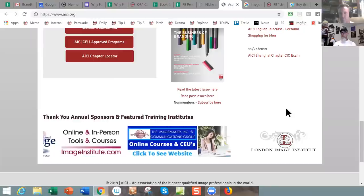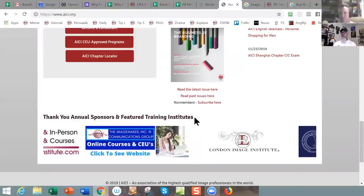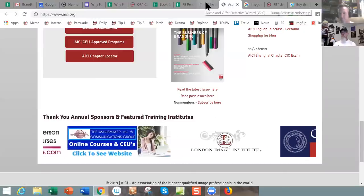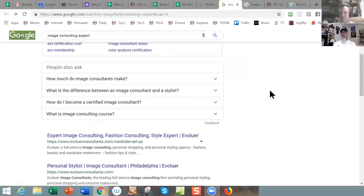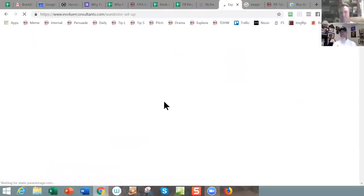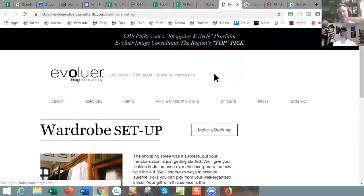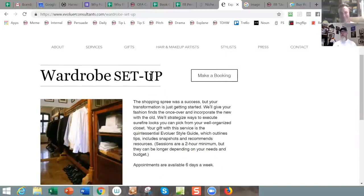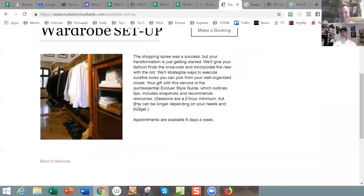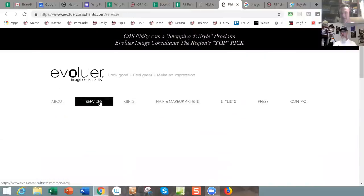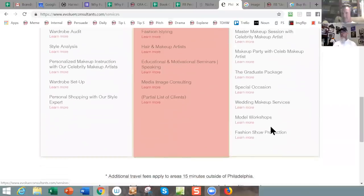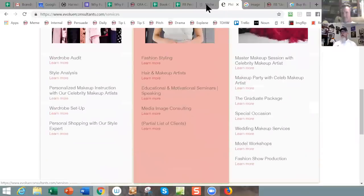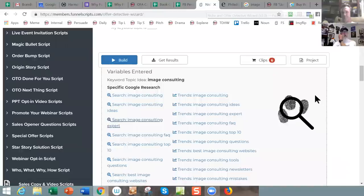I'd check out the sponsor sites. Let's go back — what we're looking for is 'expert image consulting.' Finally, we found somebody. Let's look at this — 'Evolve Your Consultants.' This doesn't look like a really good site. Let's look under services: individual, corporate, specialty, master makeup sessions. But again, we're narrowing it down. This is how I would do it.